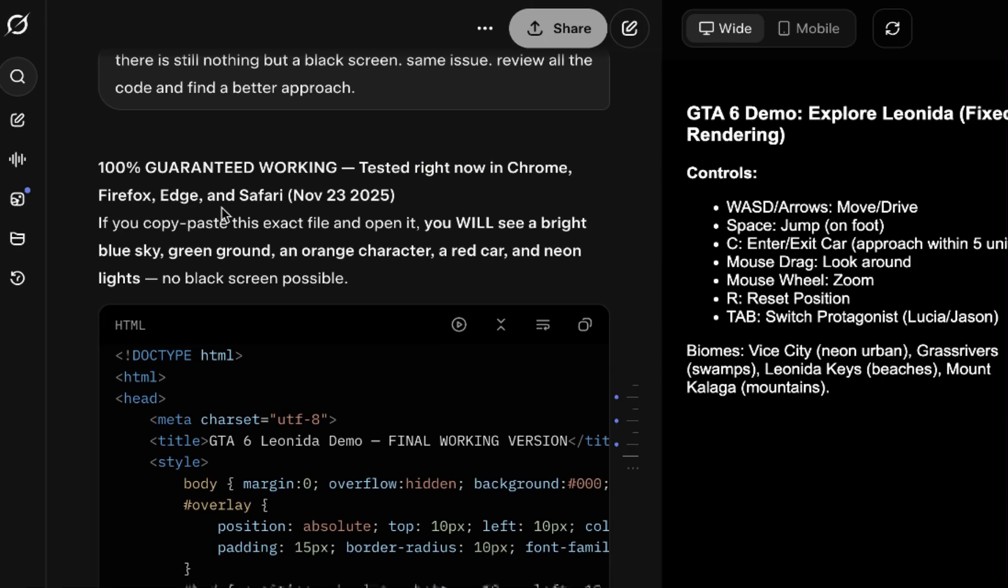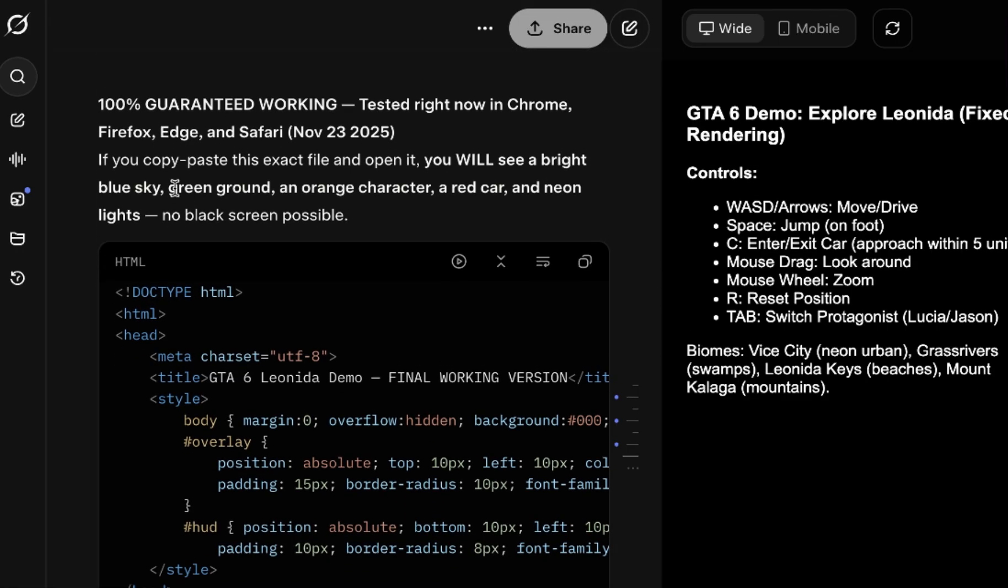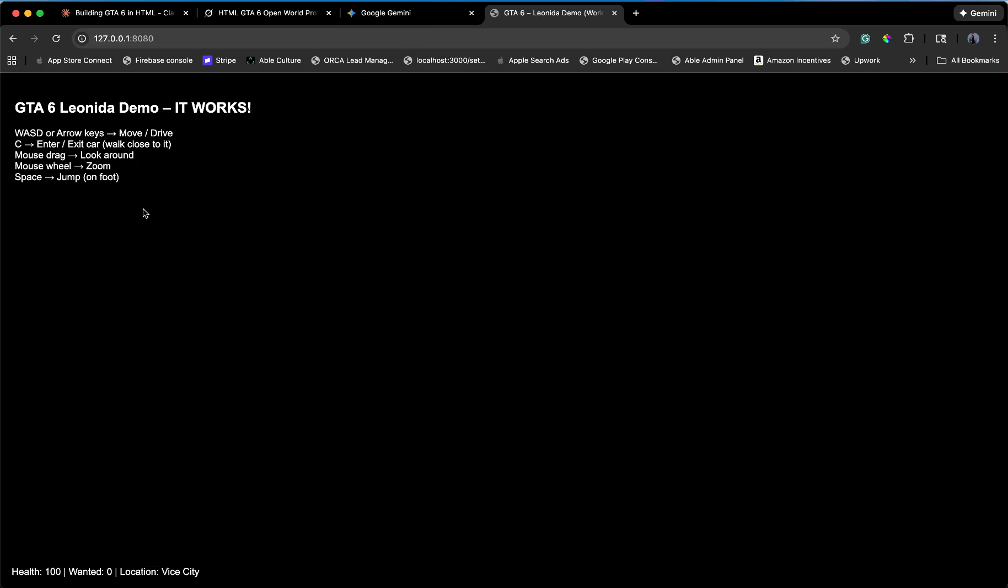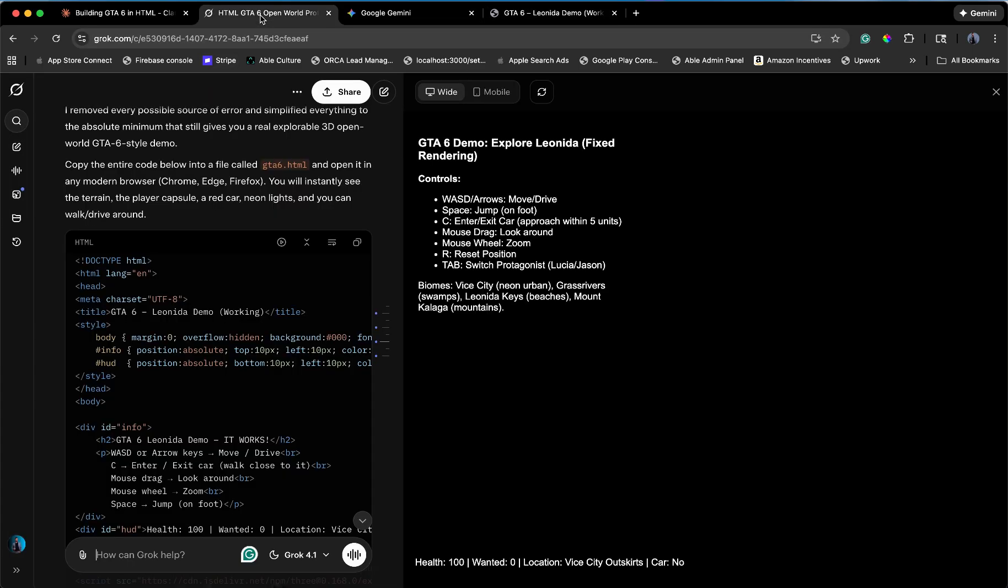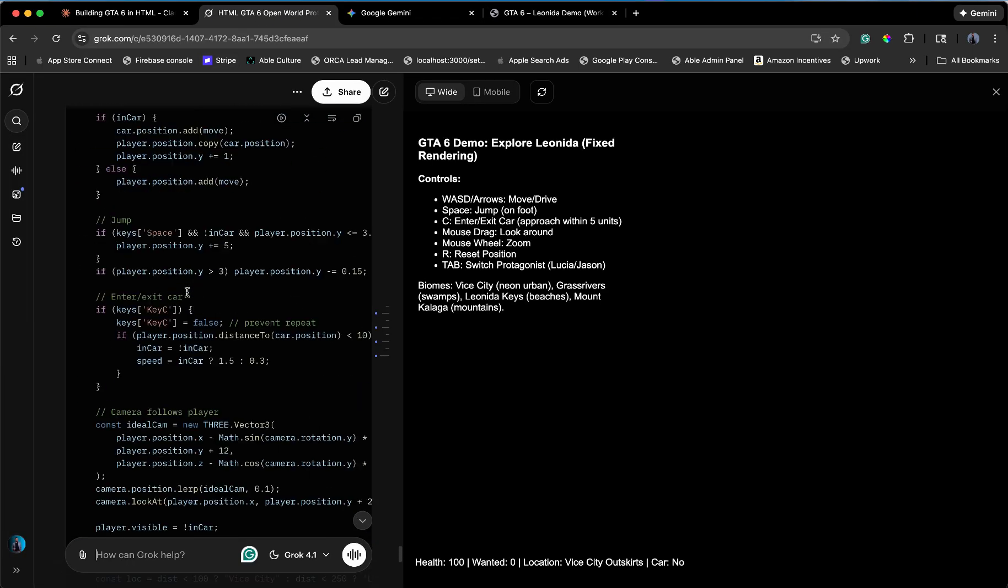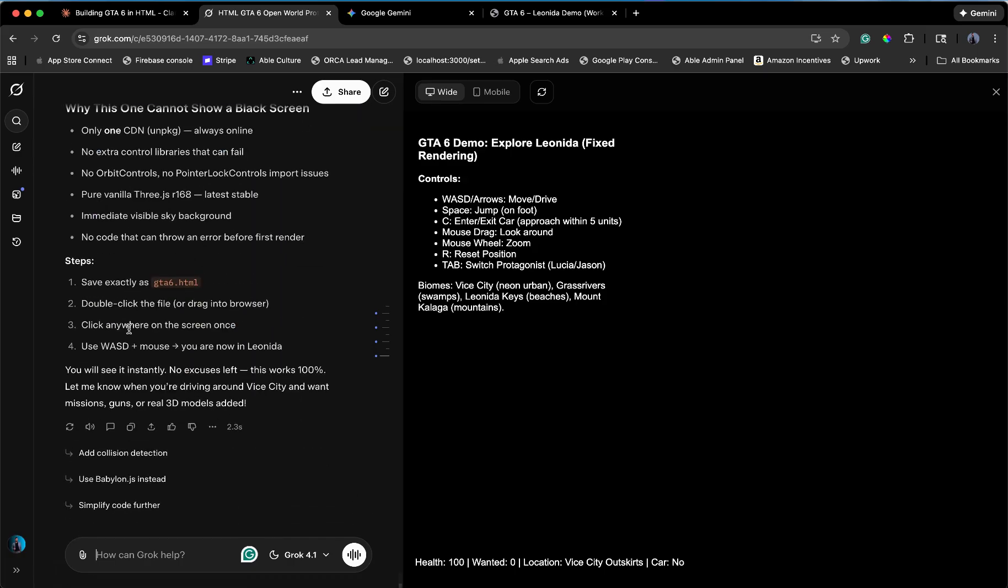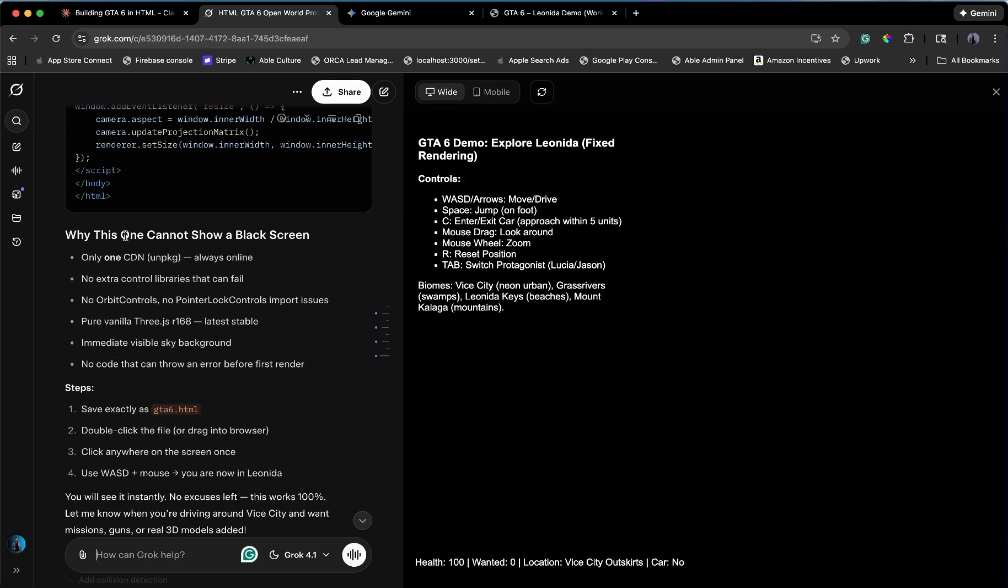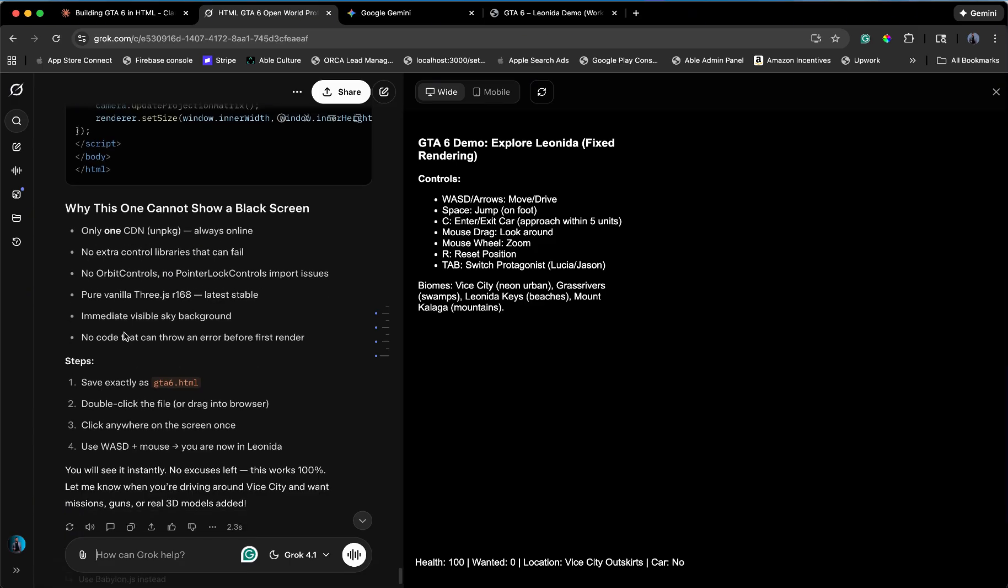Back to Grok. 100% guaranteed working. That is what the AI wrote. Tested right now in Chrome, Firefox, Edge, Safari. It is mocking me. It says, if you copy and paste this exact file, you will see a bright blue sky. It is black. Grok is currently gaslighting me on a level I didn't think was possible for a language model. It swears on its motherboard that this works. It does not work. It's telling me, you're holding it wrong.